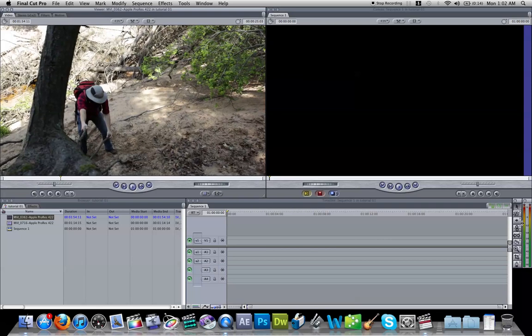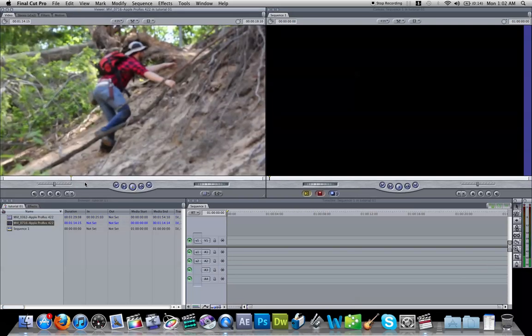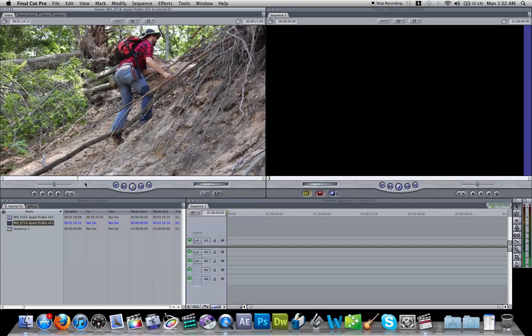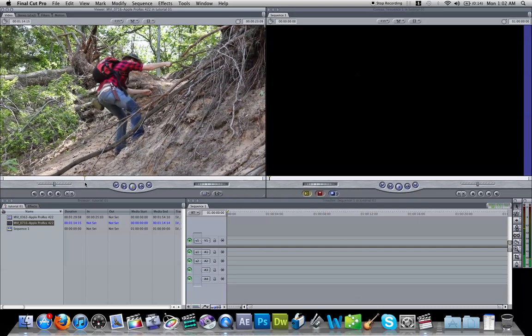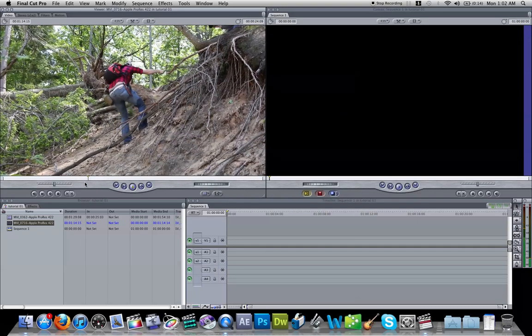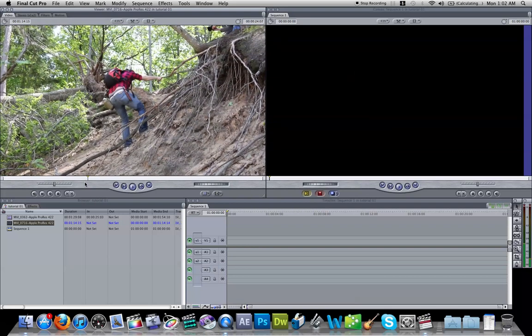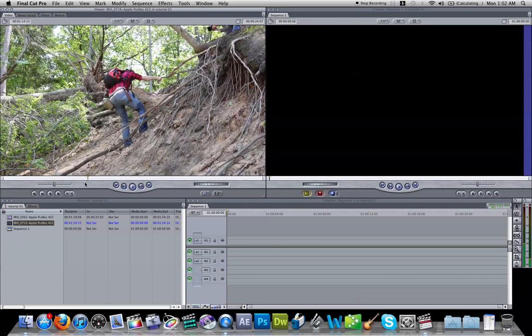So we're going to hit I, and that's going to mark our in. We're going to go to our other clip here. My grip is literally slipping out from underneath me. There it is. It's very silent in that one, but right there. I'm going to hit I again.